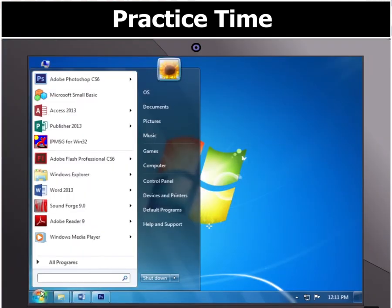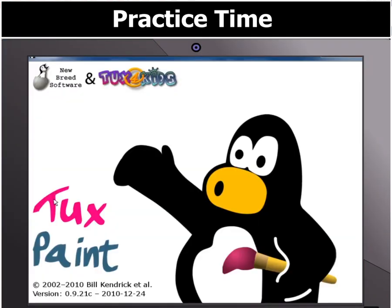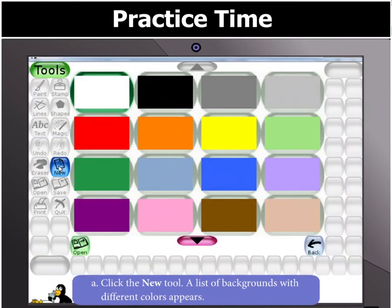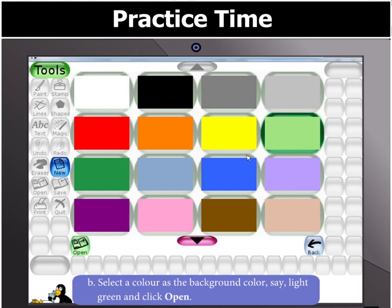First of all, open the TuxPaint window. Once the TuxPaint window is opened, click the New Tool. A list of backgrounds with different colors appears. From the list of colors, select a background color, say Light Green, and click Open.